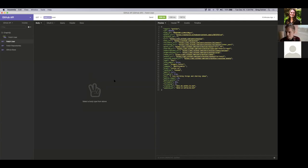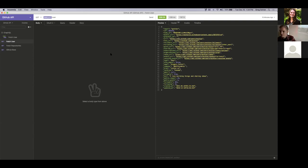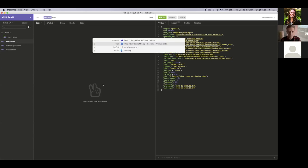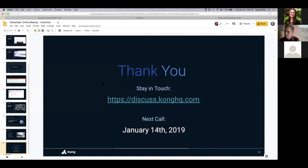All right. Thanks Greg for that. Anyone else have any questions? You can type it in the chat and I can read it out loud for the group. All right. Looks like we'll give it another second or two, just in case folks are typing. All right. It looks like no one else has anything, any other questions so we can wrap up this online meetup. Thanks Greg for a great presentation. And we have these calls on a monthly basis. So our next call is on January 14th and we hope to see you there.